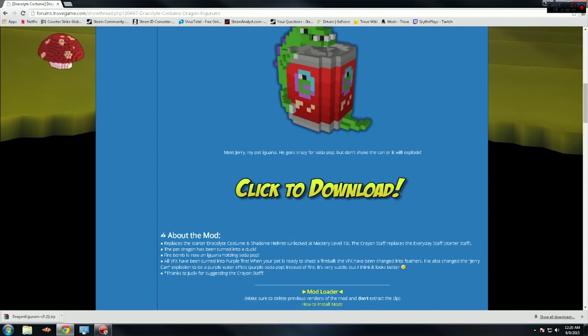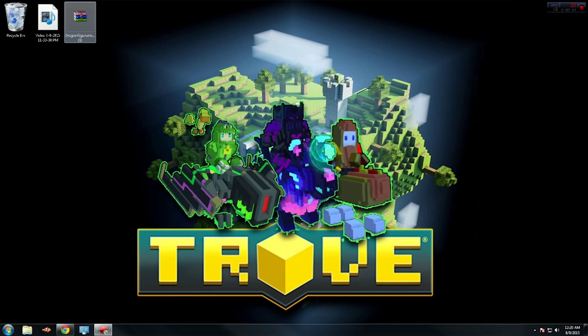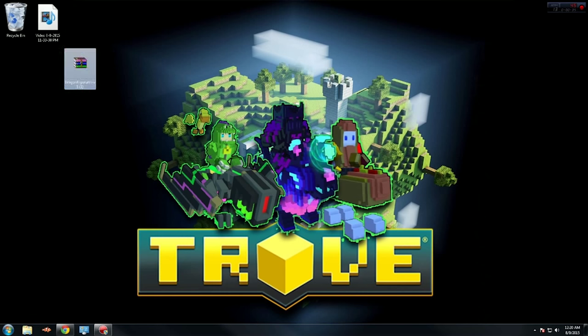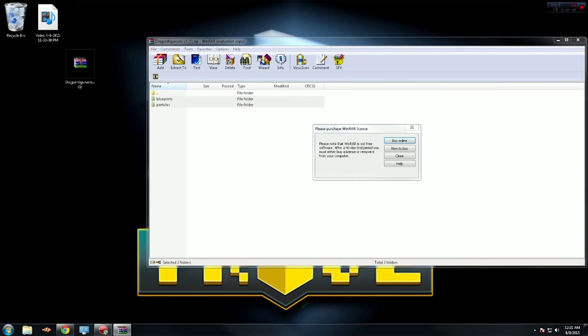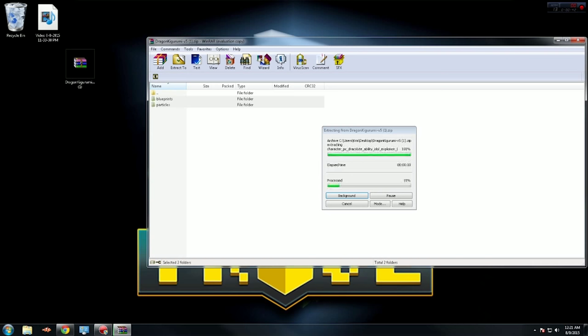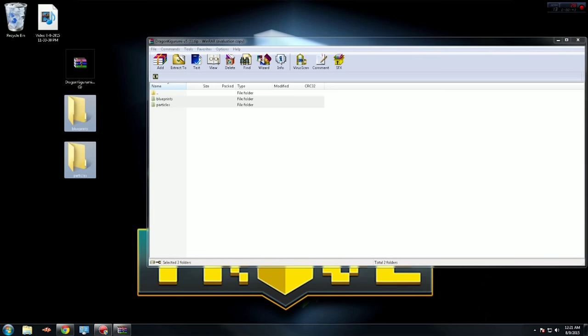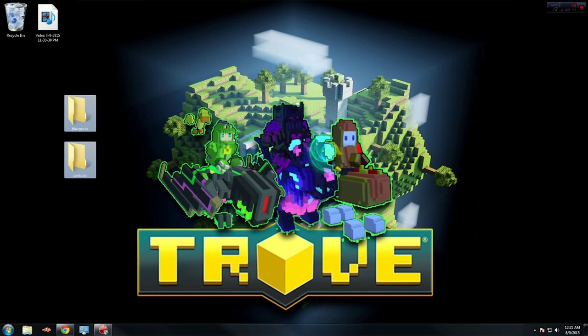For the Dragon Kirigami, when you click to download, you'll download Dragon Kirigami v5. You'll get this little box here, you open it, and there'll be blueprints and particles. Just extract those - you don't need this anymore.